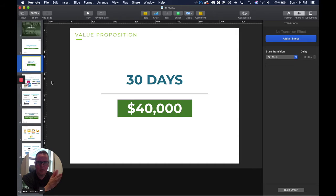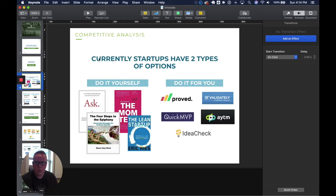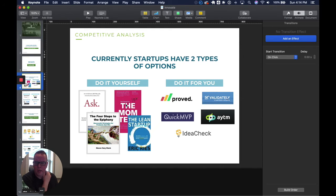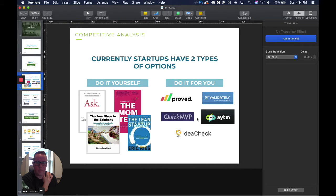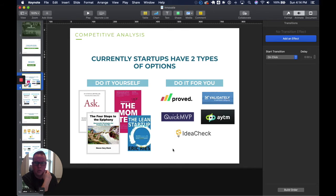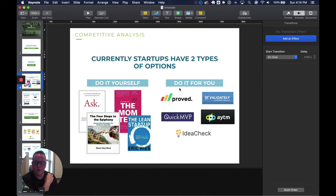Currently startups have two types of options: do it yourself through a series of books, blogs, podcasts, or services that do it for you, like Approved, Validately, Quick MVP, Ask Your Target Market, and Idea Check. We feel there's an opportunity in the market to do things a little differently than the do it yourself or do it for you. What we call a do it with you model.